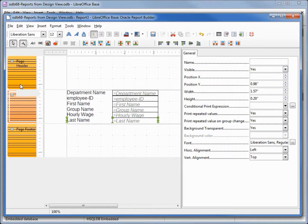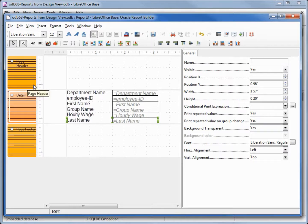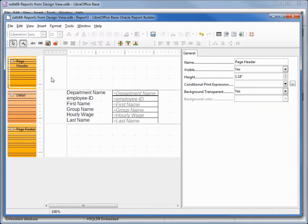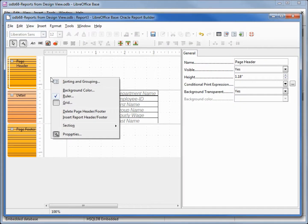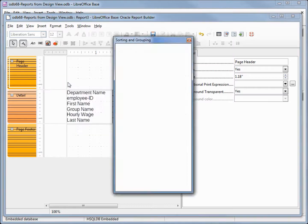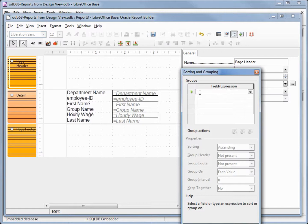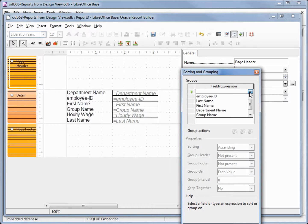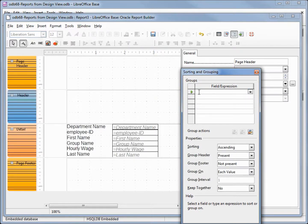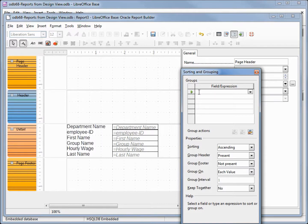We've got our page header, our page footer and our detail, but we don't have that blue header that we had before, that group header. To get that I'm going to click in this page header area, right click and bring up that sorting and grouping. If I click in the field expression it brings up a drop down. I need to click that and then click again in this blank area, and this way it will assign the entire query as the group.